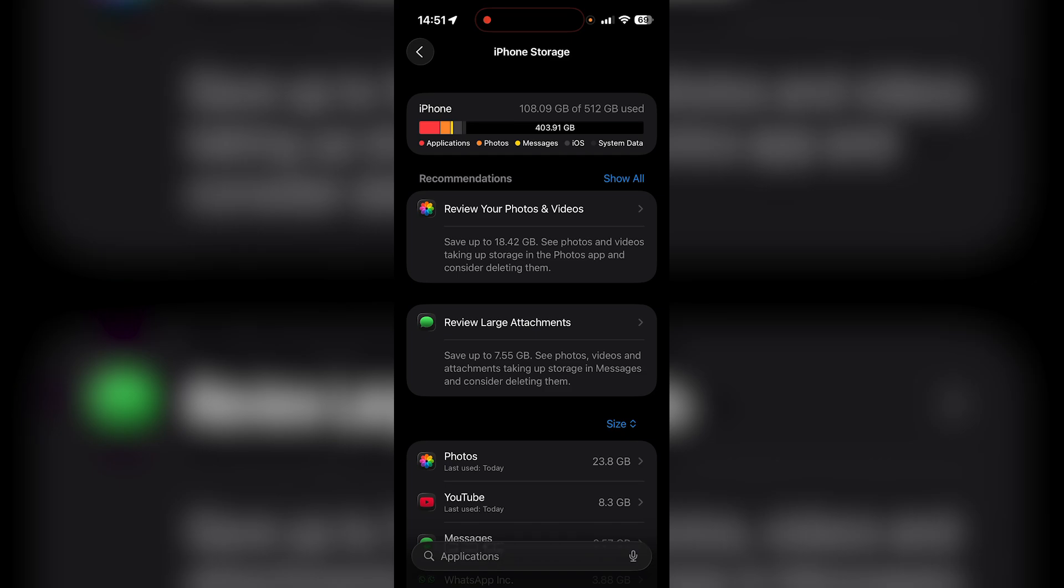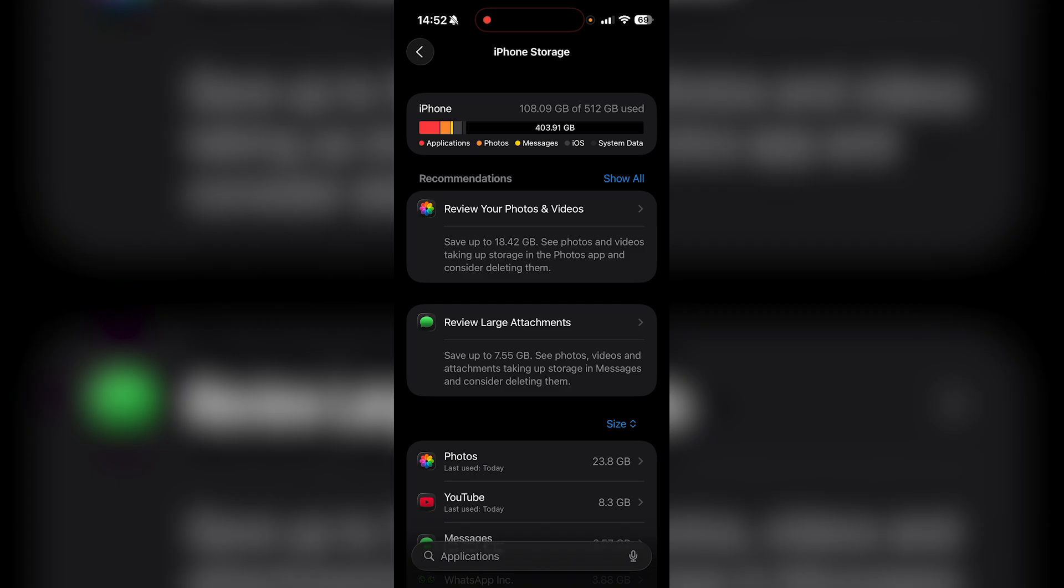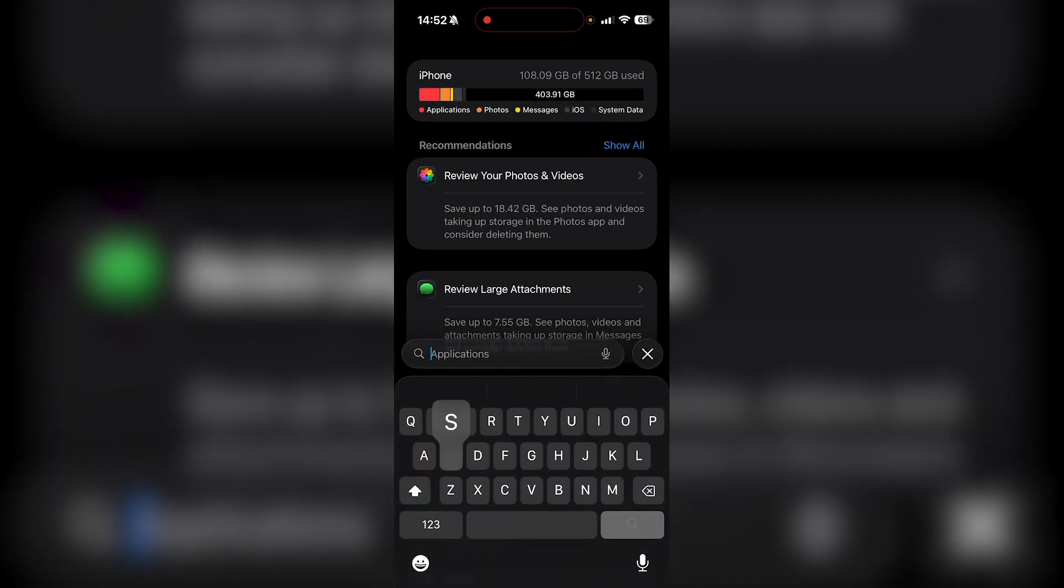Now, just see the difference in your storage before and after you downloaded everything from your memories. That's going to tell you how much Snapchat is using. What you could also do is type in Snapchat. And as you can see, 821 megabytes is currently used, which tells me I'm under the 5GB limit.